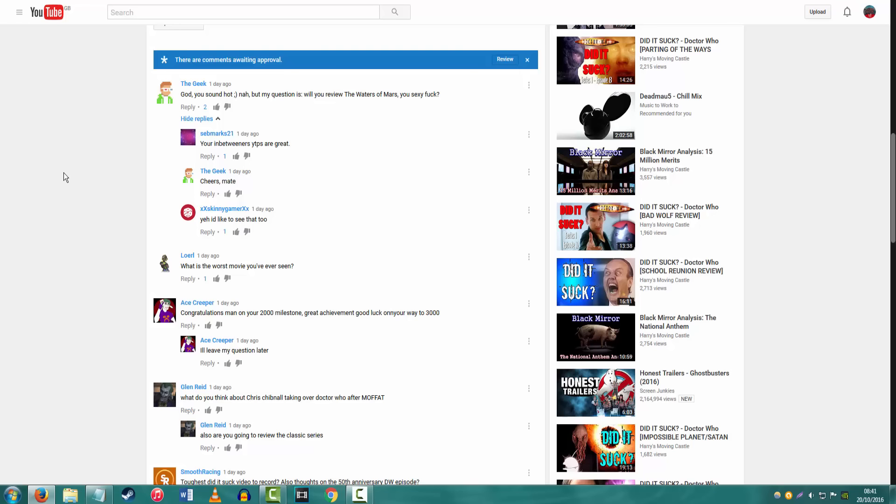What is the worst movie you've ever seen? Zero Dark Thirty. Yeah, Zero Dark Thirty. I think Zero Dark Thirty is the worst movie I've ever seen. Yeah, Zero Dark Thirty. That was one of the first things you ever told me, that Zero Dark Thirty was your least favorite film.